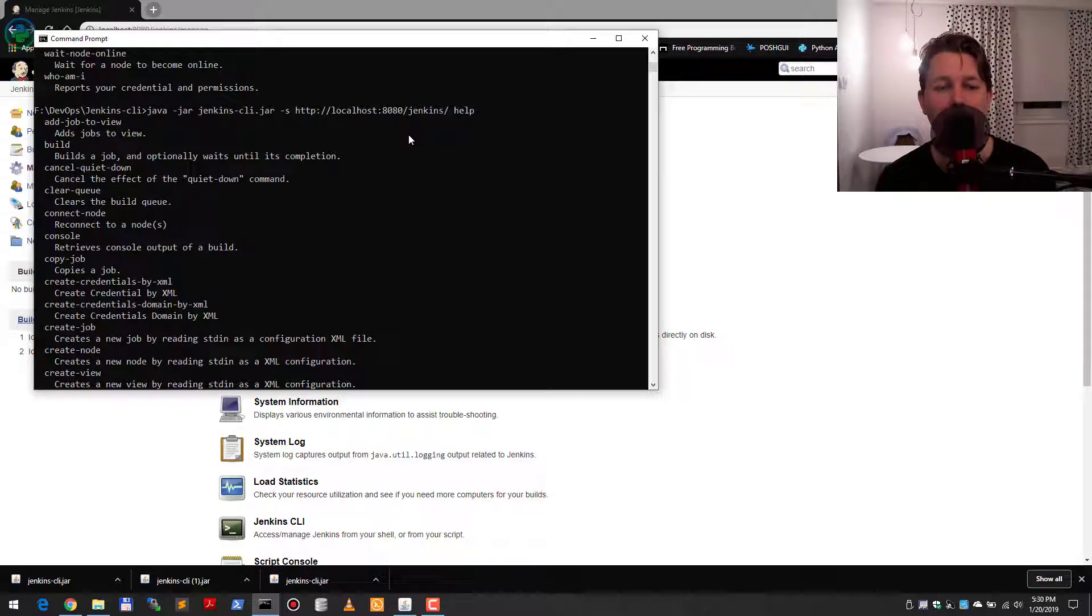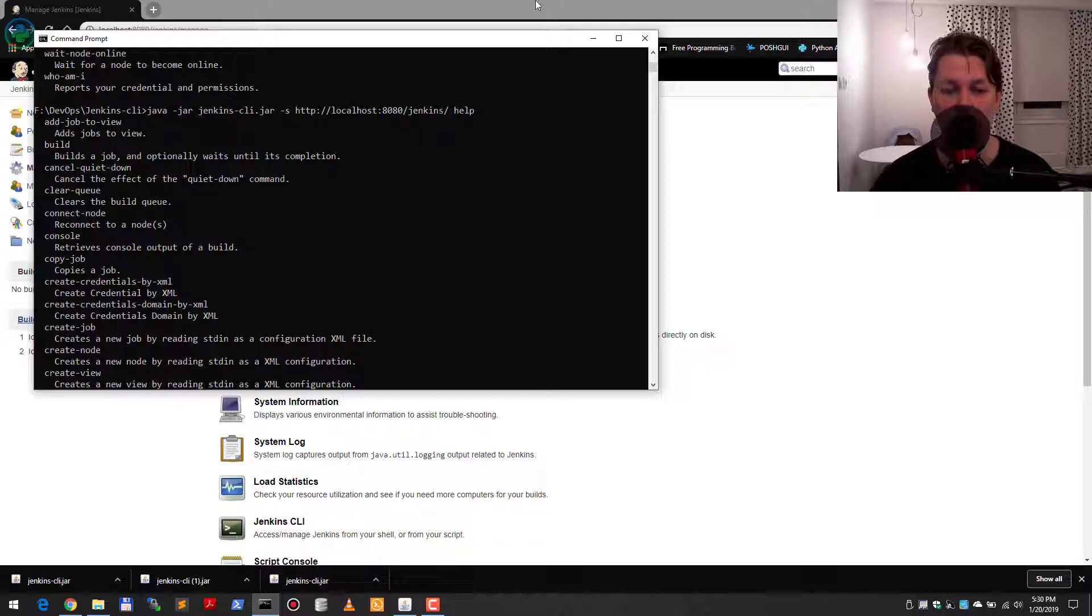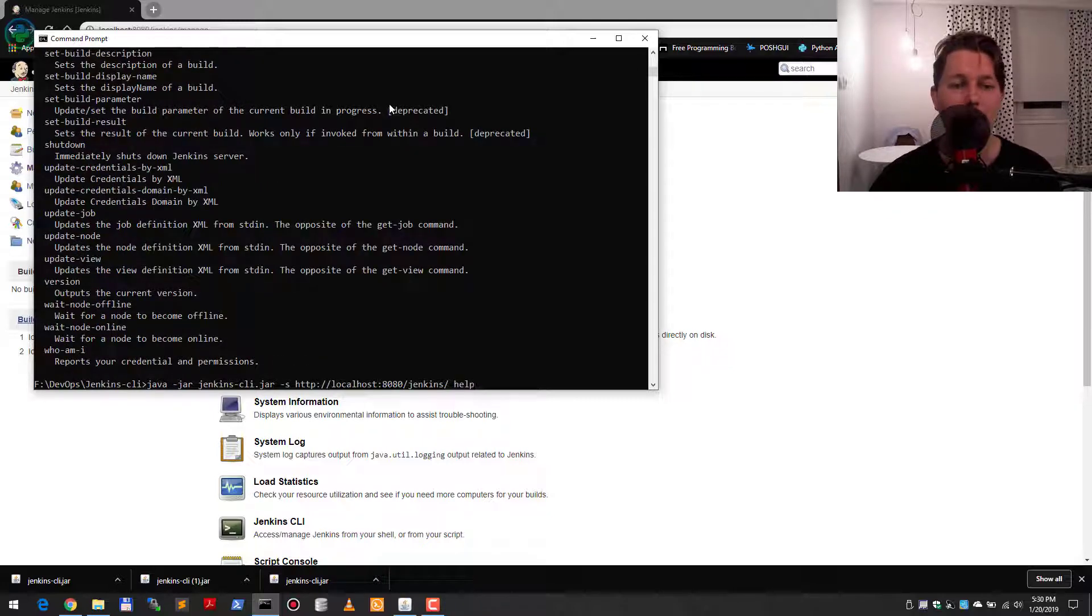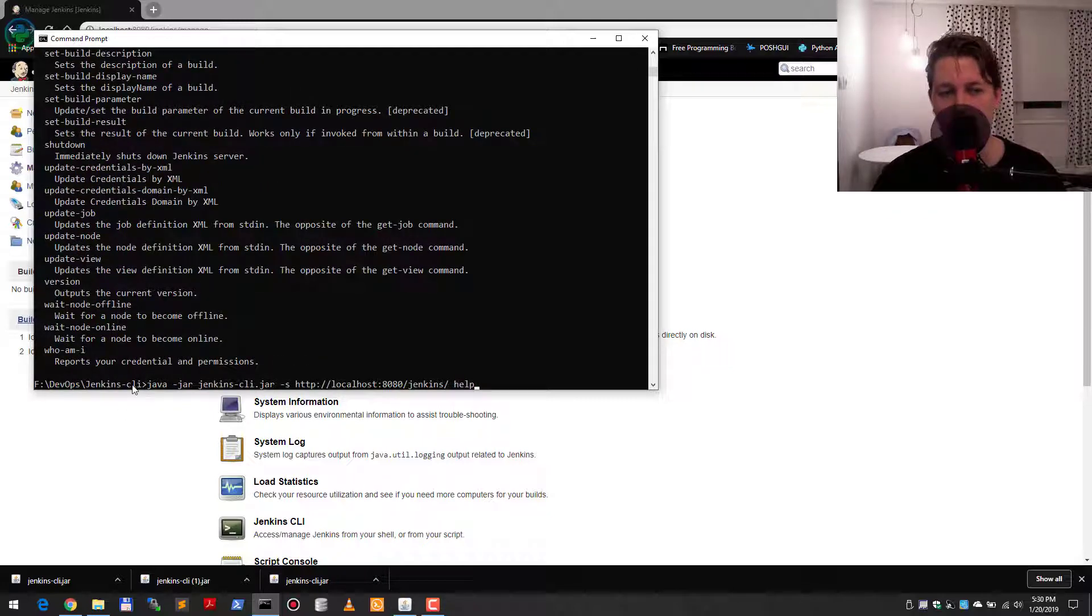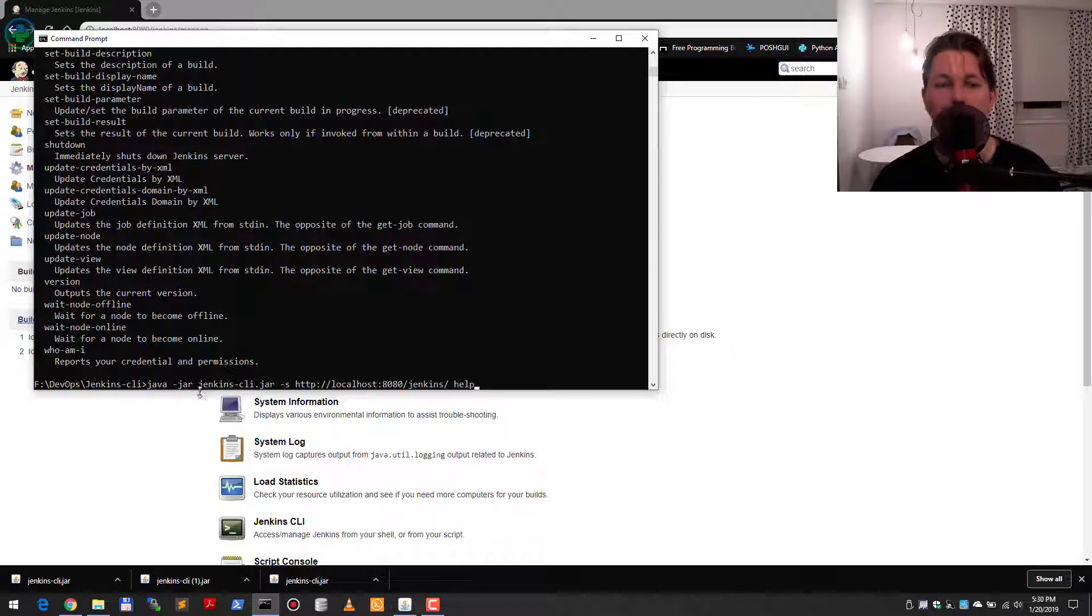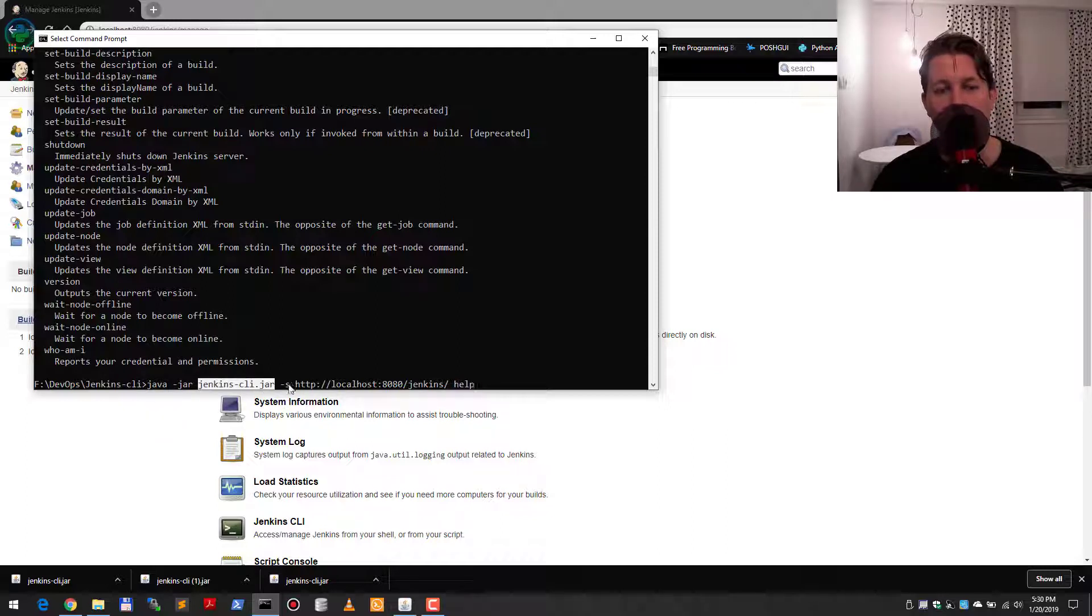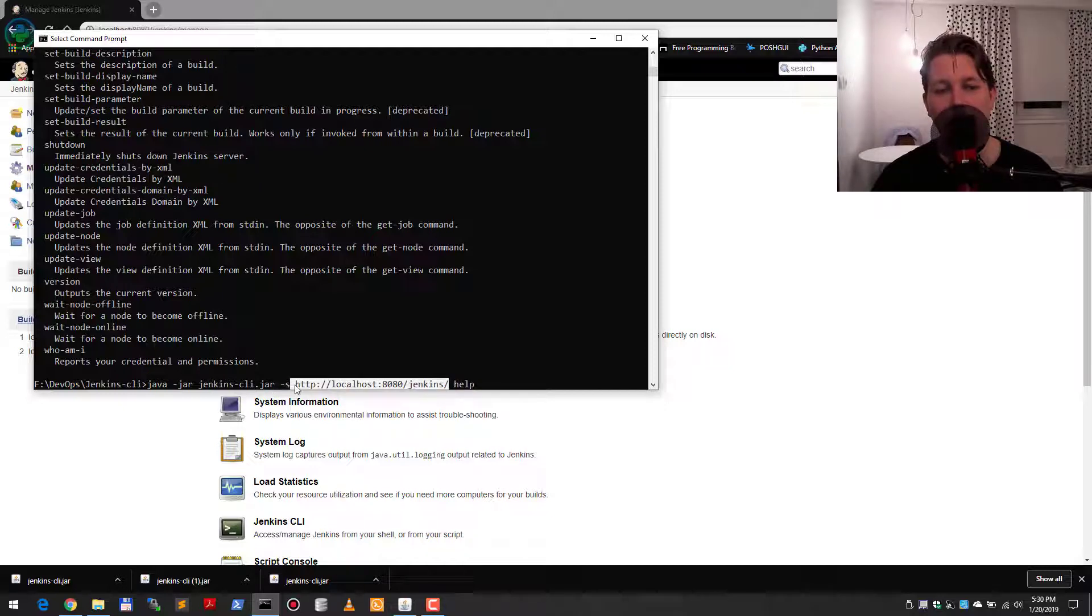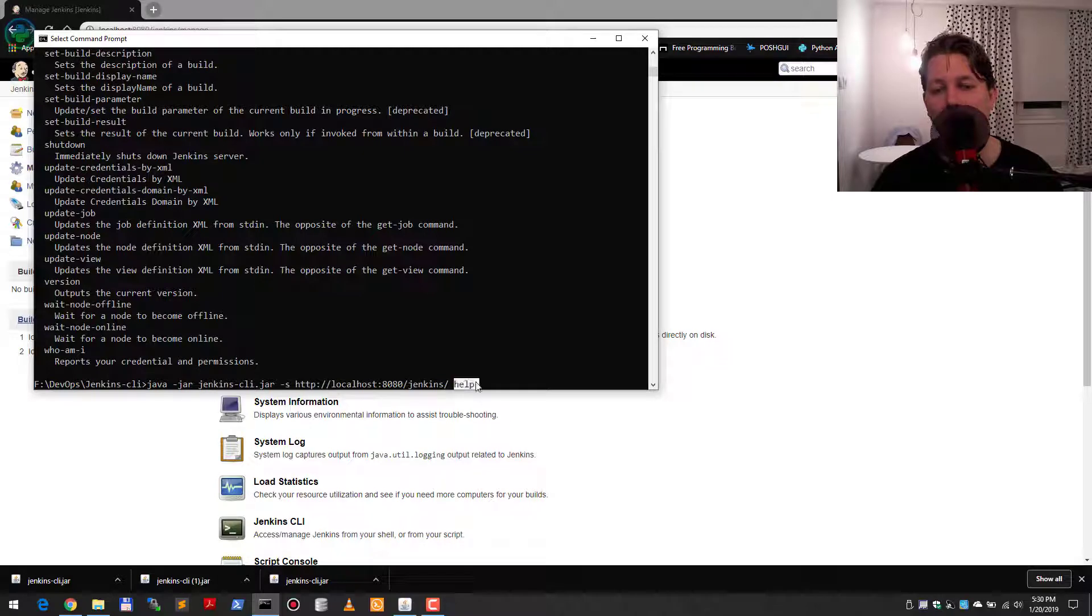What happens here is that we use Java, assign the jar file, and say that we would like to hit this context route of Jenkins on our localhost and issue the help command.